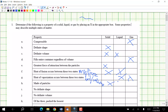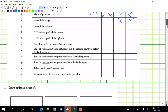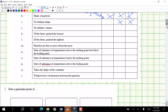Made of particles — all of them. No definite shape — liquids and gases can change their shape. No definite volume — that's only a gas. Of the three states, gas has the most space between particles; that's why it's compressible.